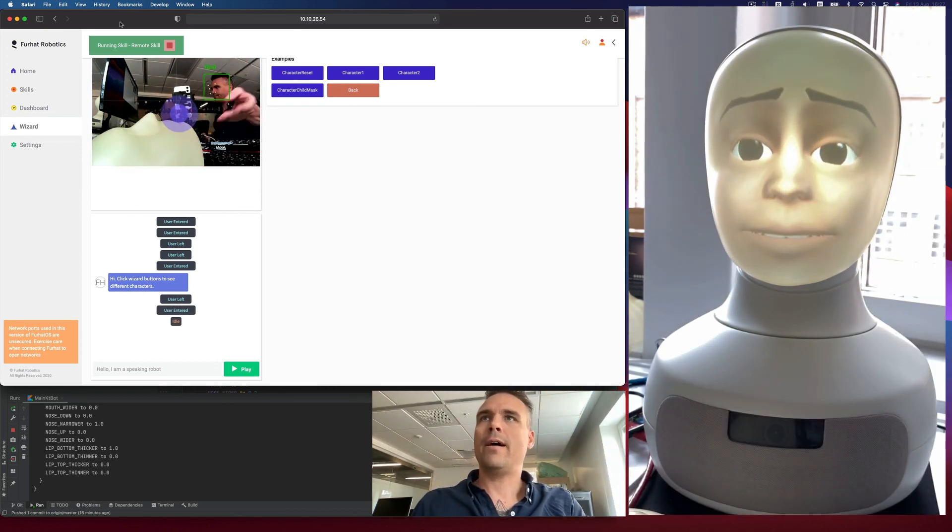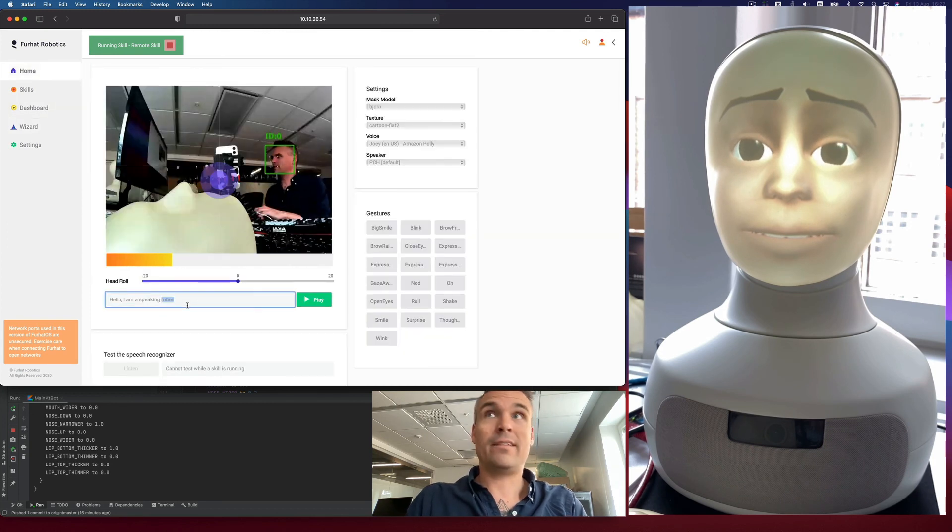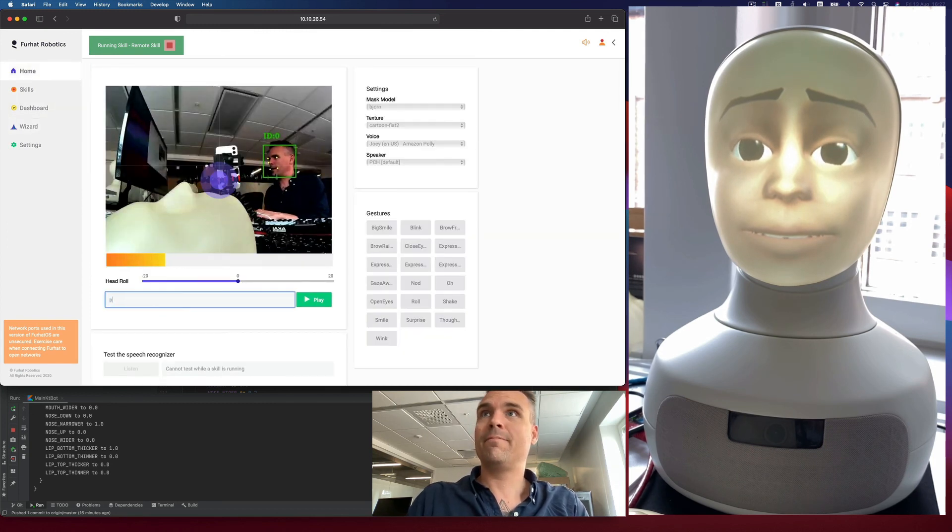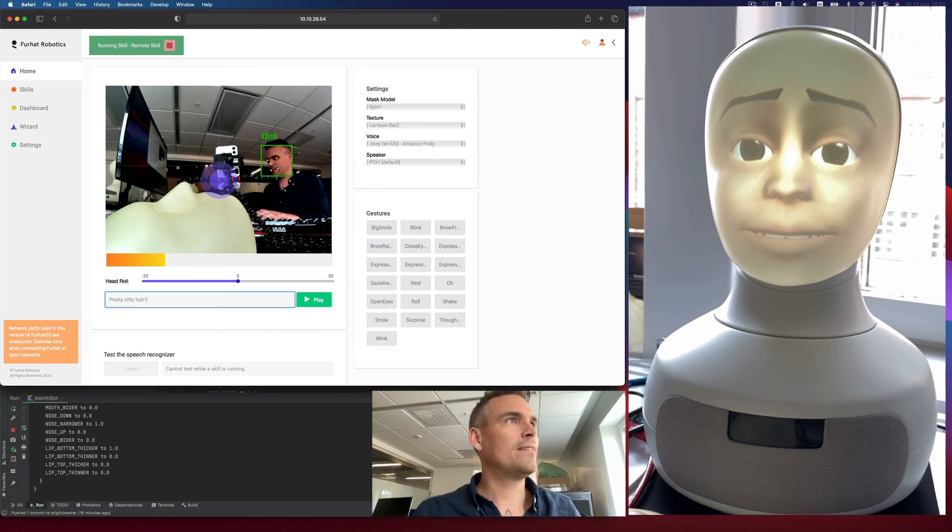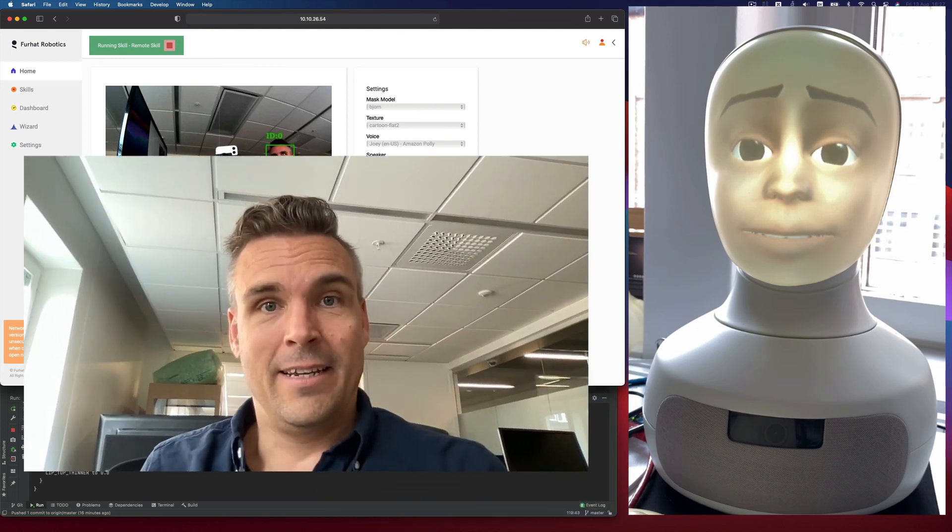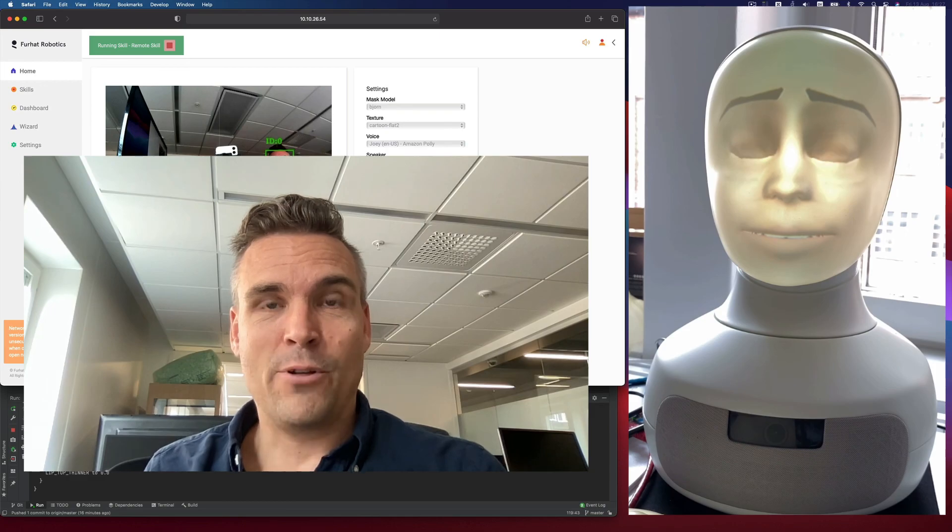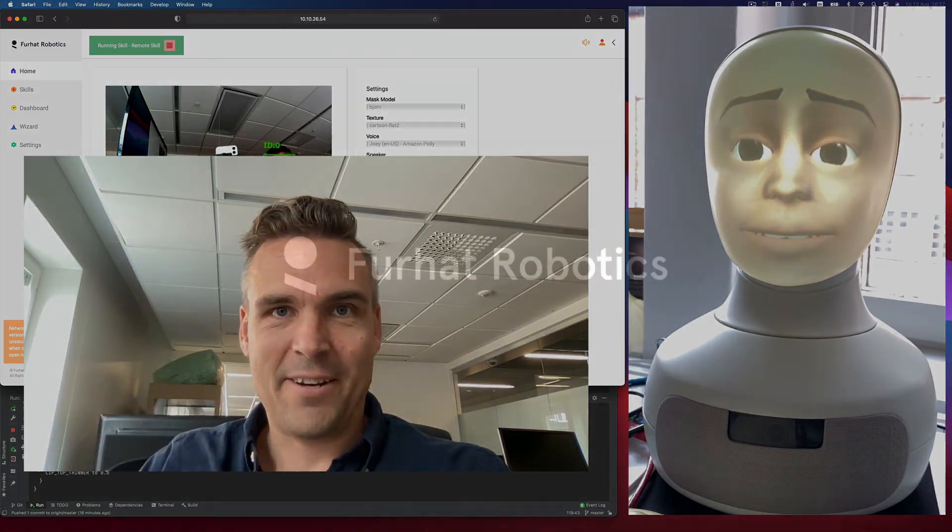And yeah, that's it. Pretty nifty, huh? Yep. I hope you enjoy it. See you later.